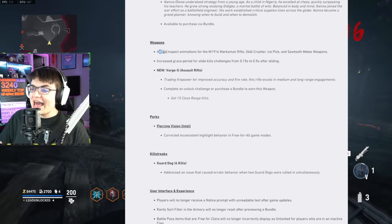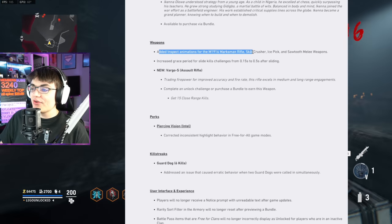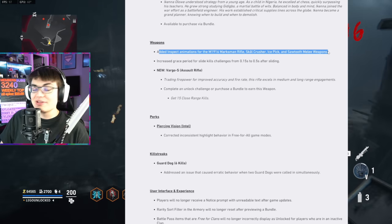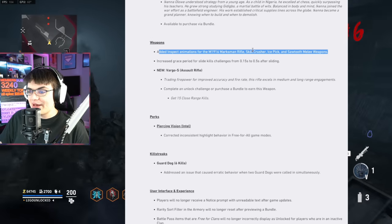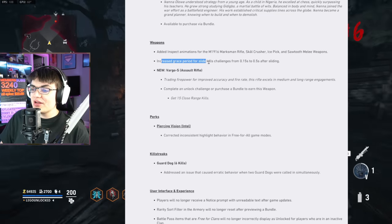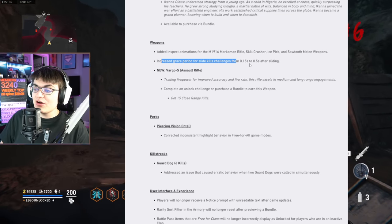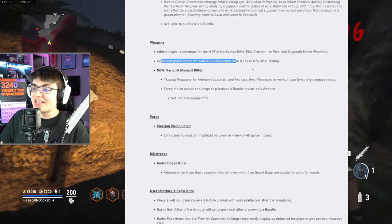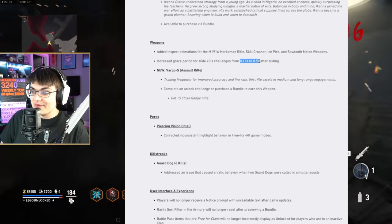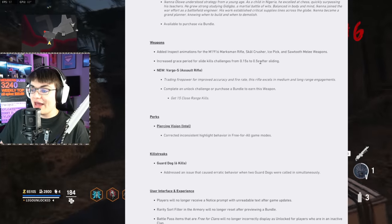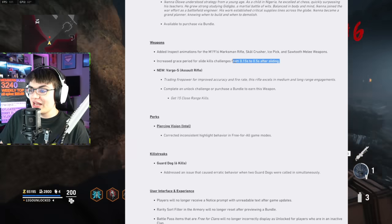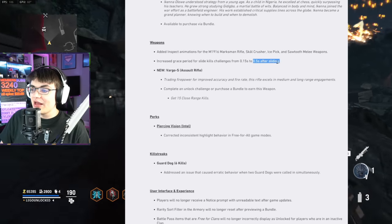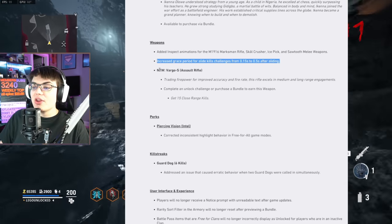Weapons, added inspect animations for the 1916 Marksman Rifle, the Scowl Crusher, Ice Pick, and Sawtooth Melee weapons. I didn't even know these four weapons didn't have inspect animations, but those have been added. Increased grace period for slide kill challenges from 0.15 seconds to 0.5 seconds after reloading. That's a pretty big change. That's like three times more forgiving. Instead of 0.15 seconds after sliding, you get a whole half a second after sliding, and it's still going to count for the challenge requirement.